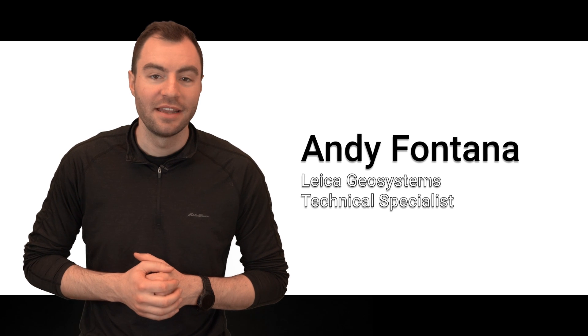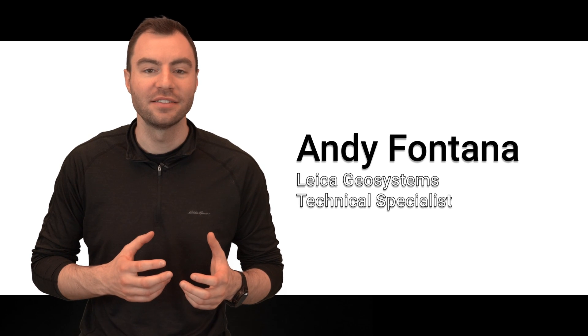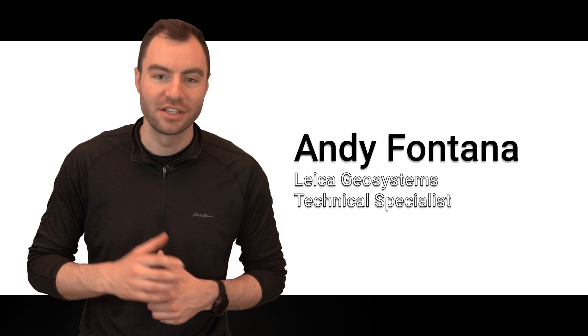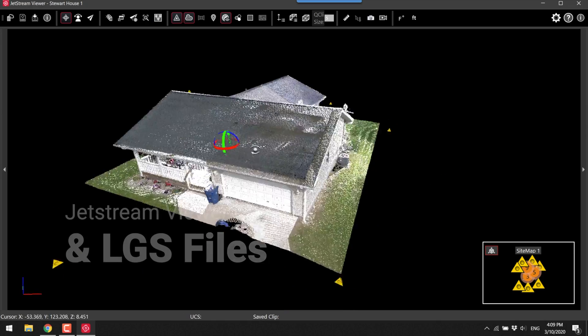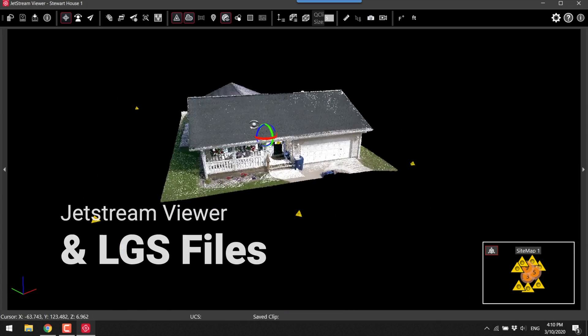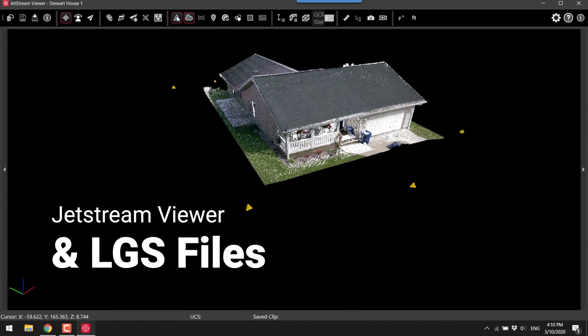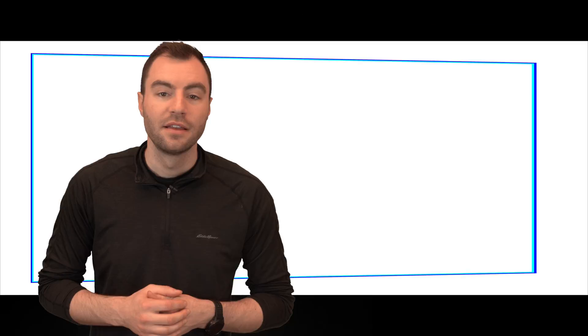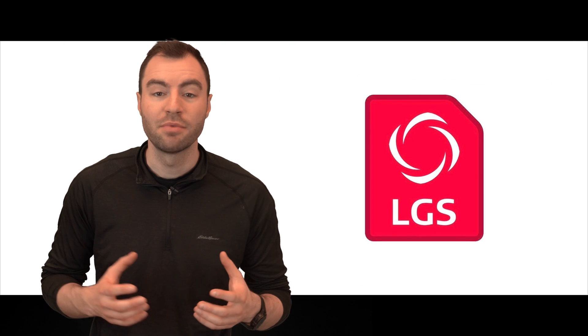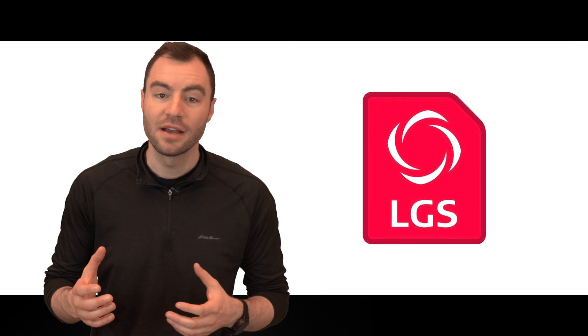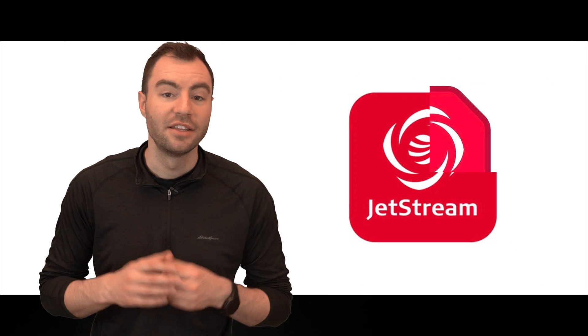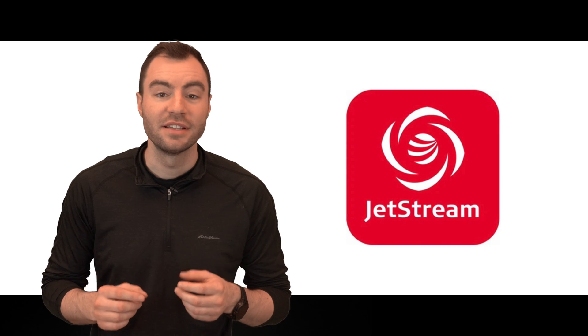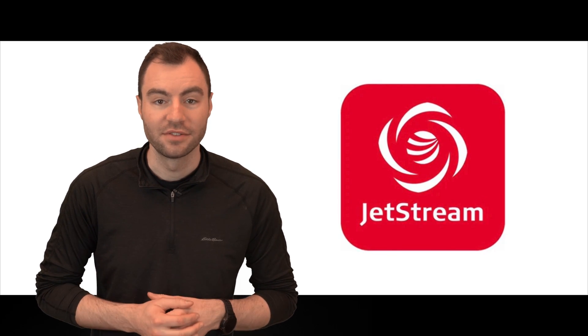Hey guys, my name is Andy and today I'm going to show you the LGS file type and the Jetstream viewer. An LGS file can be any kind of point cloud that was processed with Leica software and the Jetstream viewer is the fastest way to view these point clouds.